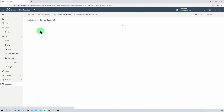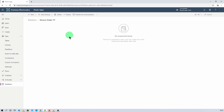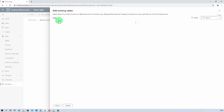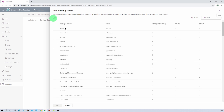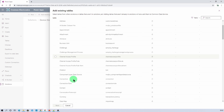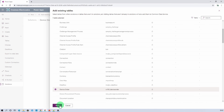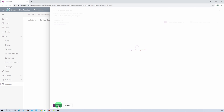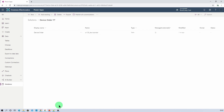Now let's open up the solution. We need to add our existing Dataverse table inside this solution. For that, click on add existing from the top and click on table. Here it will display all the tables that are available. Let's select the device order table, click on next, then click on include all components and click on add. This has added our Dataverse table.